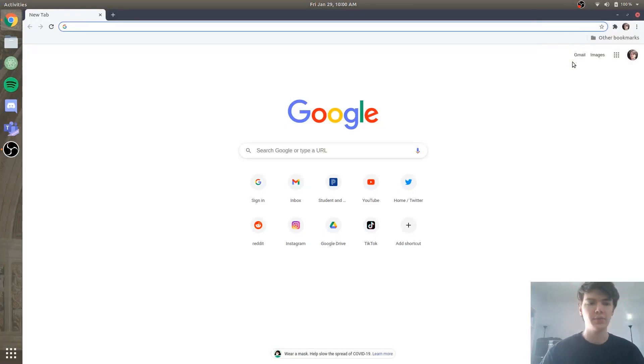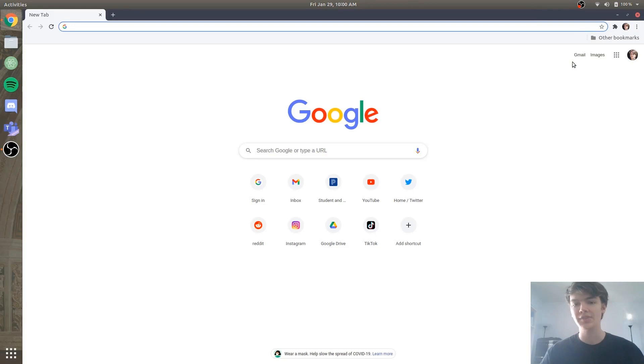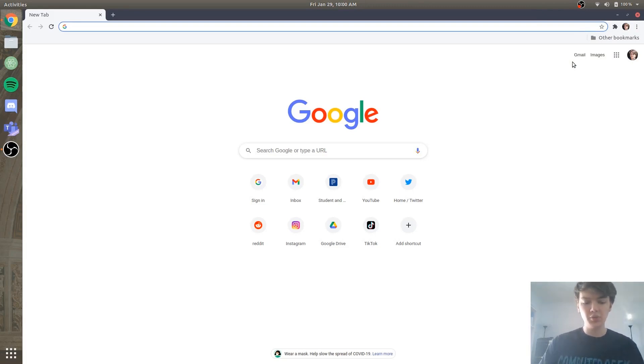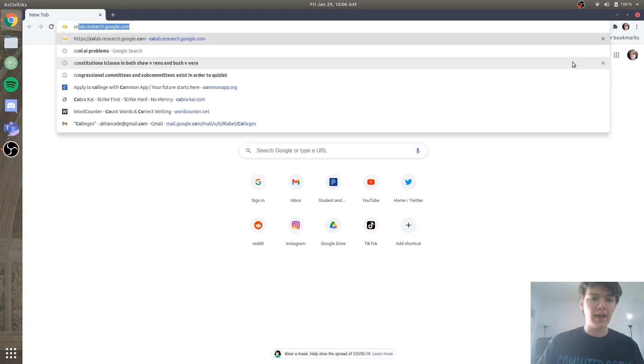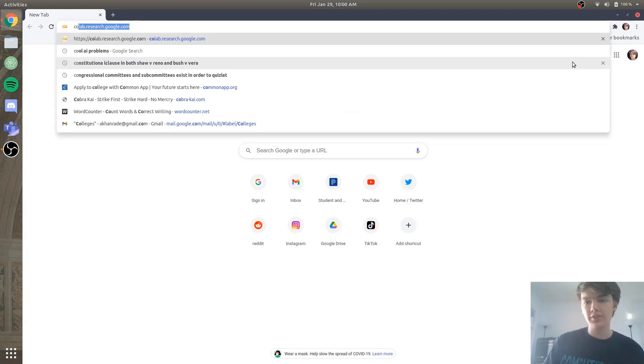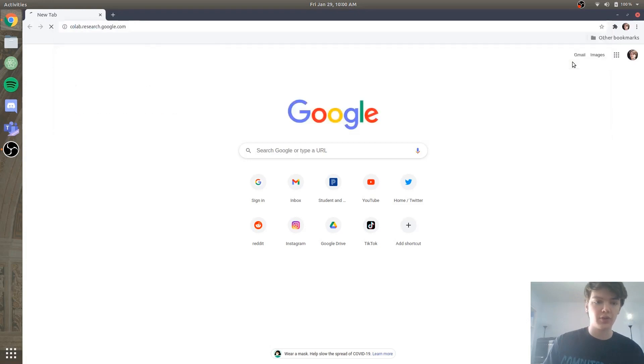Alright guys, today we are going to be building your first AI as fast as possible. So the first thing that you're going to want to do is you're going to want to go to colab.research.google.com and this is going to allow us to do all of our code within the browser, which is really cool.